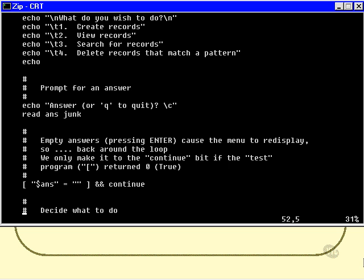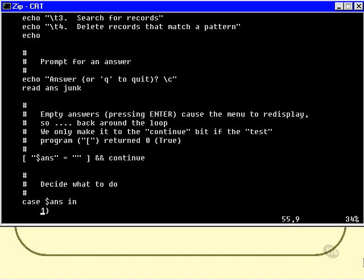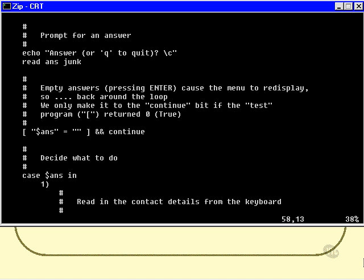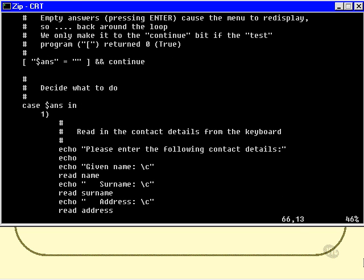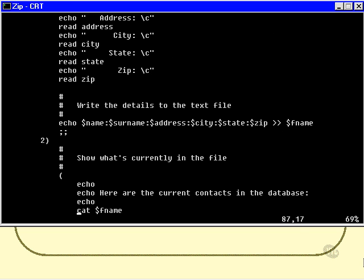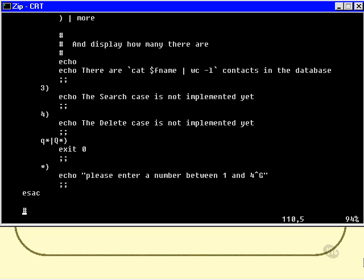And then do the case statement as before, and 2 and 3 and 4 all the same, but with the Q. And I've noticed that I've used Q star or capital Q star, because I want any line that begins with a lowercase or uppercase Q to be counted as a Q to quit. I've actually covered all the bases there. Then we simply exit the program, exit 0. 0 is our exit status, which is essentially a no-error exit status, and then of course the other condition, please enter a number between 1 and 4, and we move on.